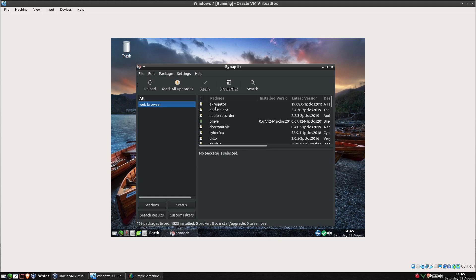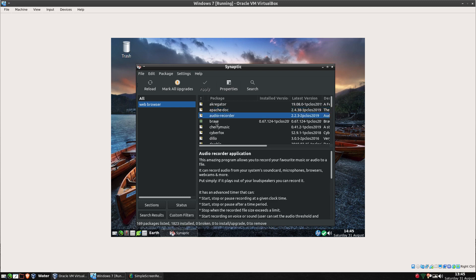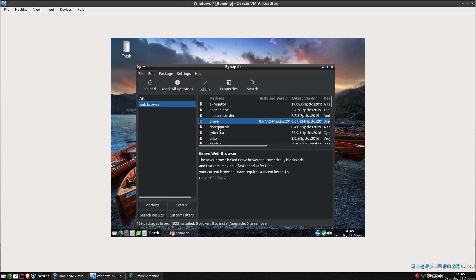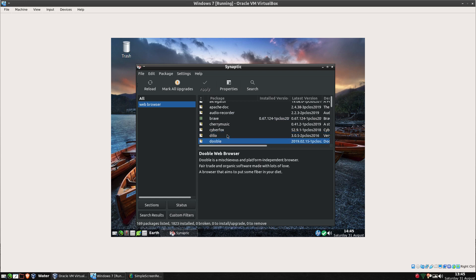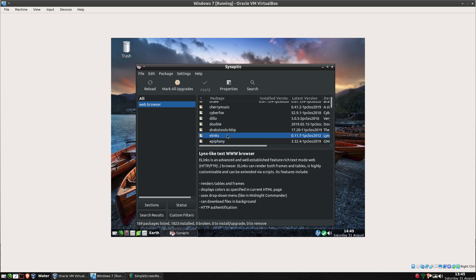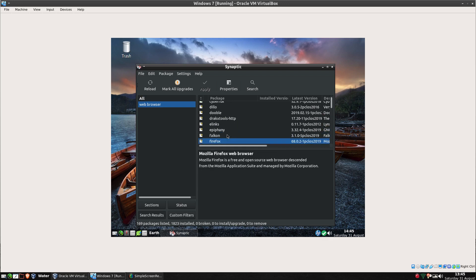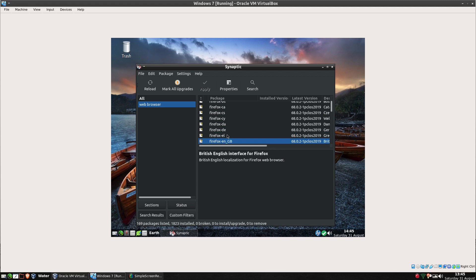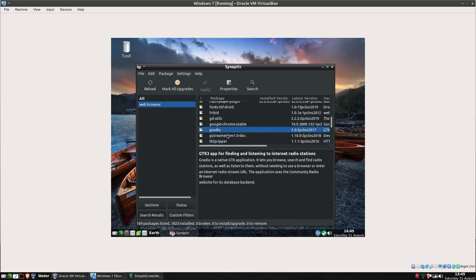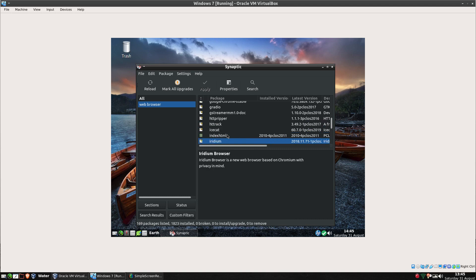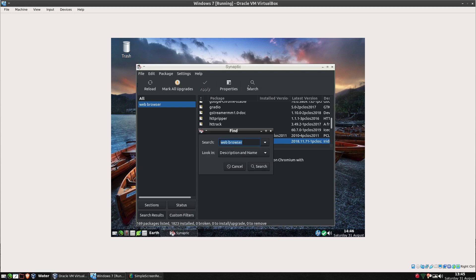So let's search for web browser. These have come up now. Not all these are going to be web browsers. Audio Recorder certainly isn't a web browser. Brave is, CyberFox is, Dillo is, I haven't seen Dillo before I'll have to have a look at that. Elinks is, Epiphany is, Falkon is, Firefox of course and then you've got all the stuff of Firefox, languages and so on. So we've got Google Chrome Stable and so on so forth, you get IceCat, you get the idea.